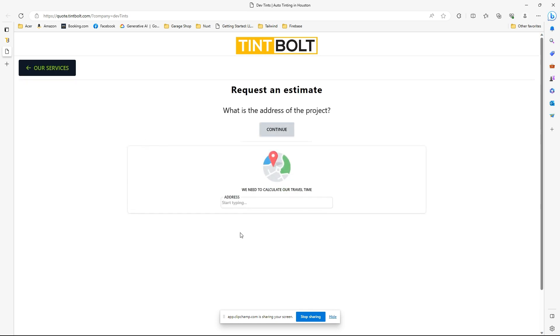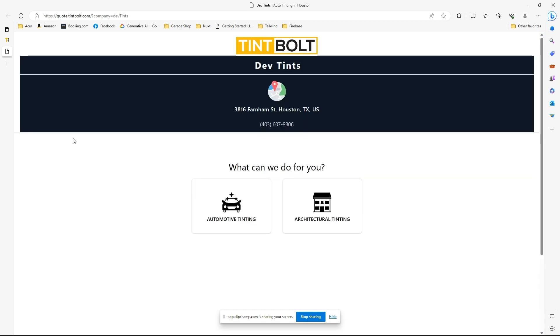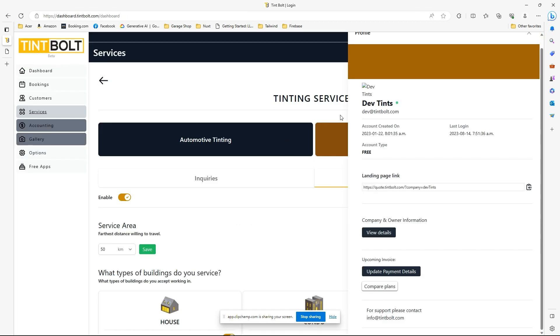You're going to click architectural tinting, you're going to have the customer put in—well, they just follow basically the whole process. They'll put in their address, they continue to go through to the point where they're giving you their name and their information.